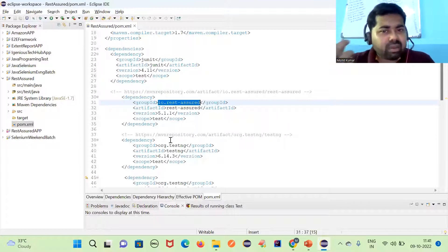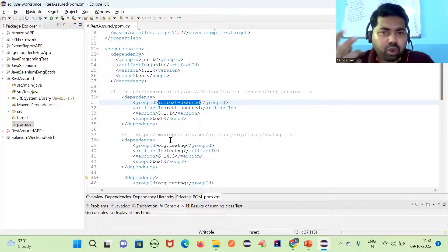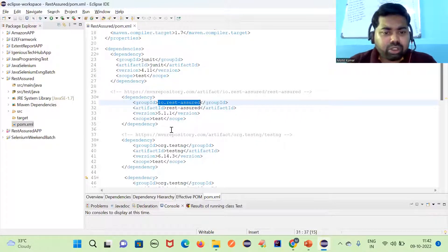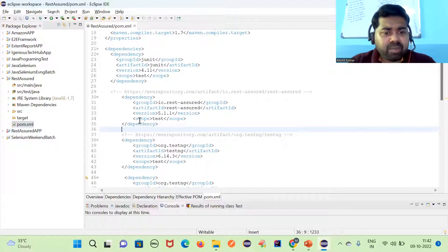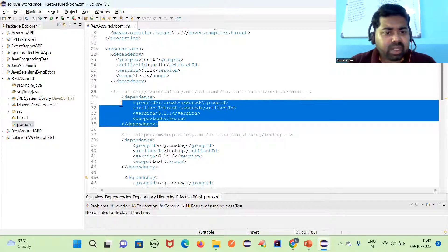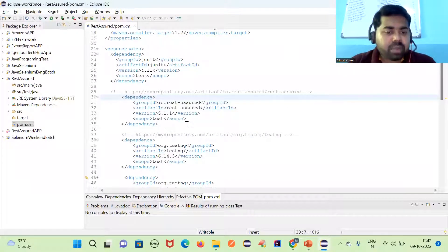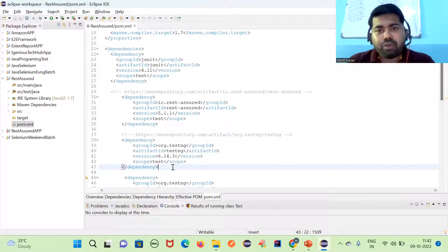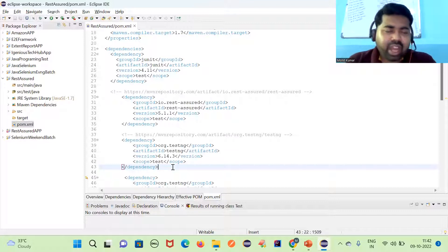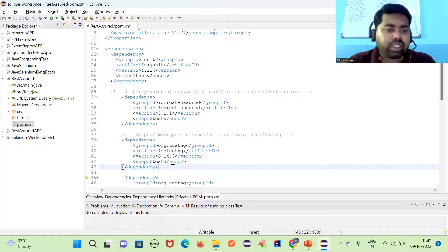If you learned Selenium, you already know how to work with Maven dependencies. If not, follow my Selenium tutorial — adding the dependency is quite simple. I have added the Rest Assured dependency and also added TestNG. You can go to the Maven Repository and search for whatever dependency you need.